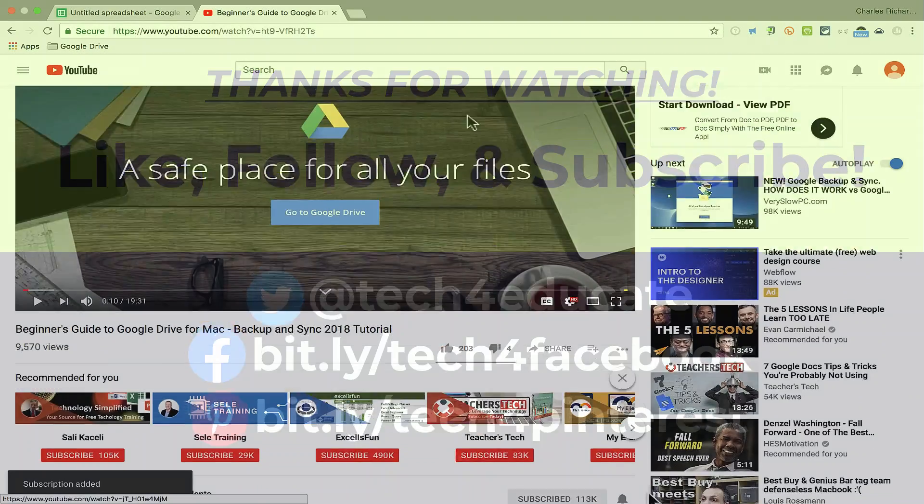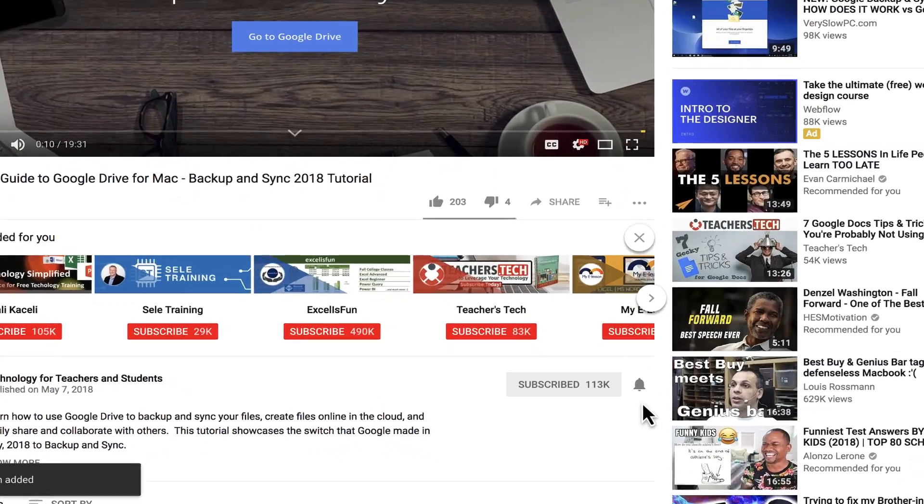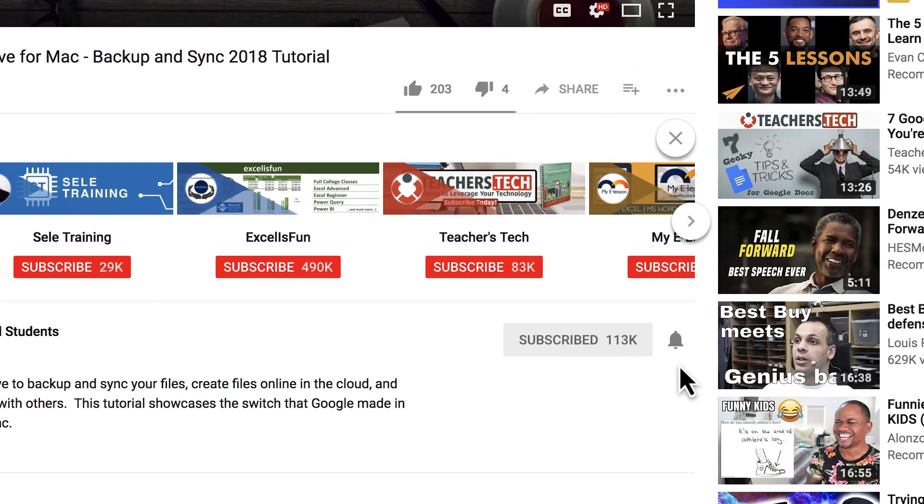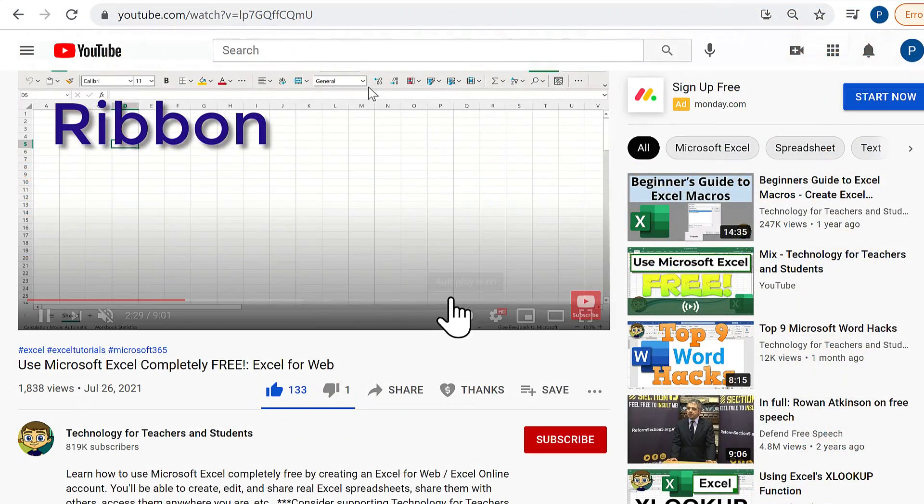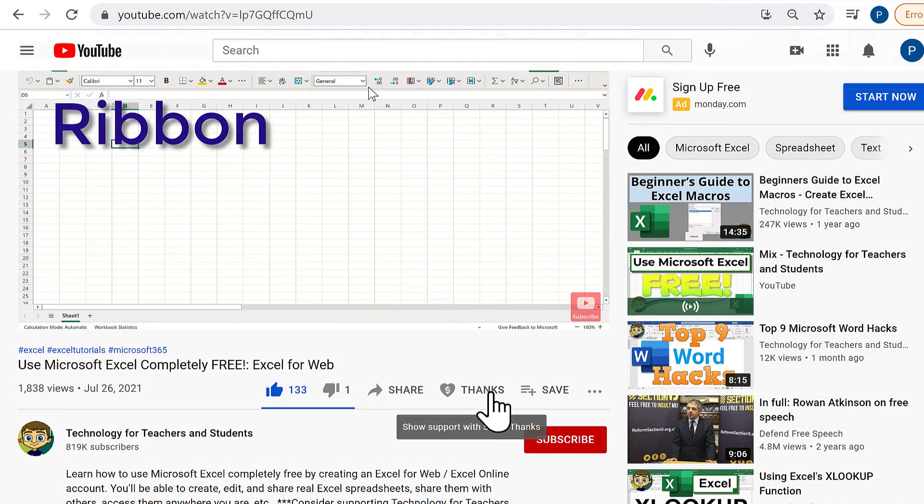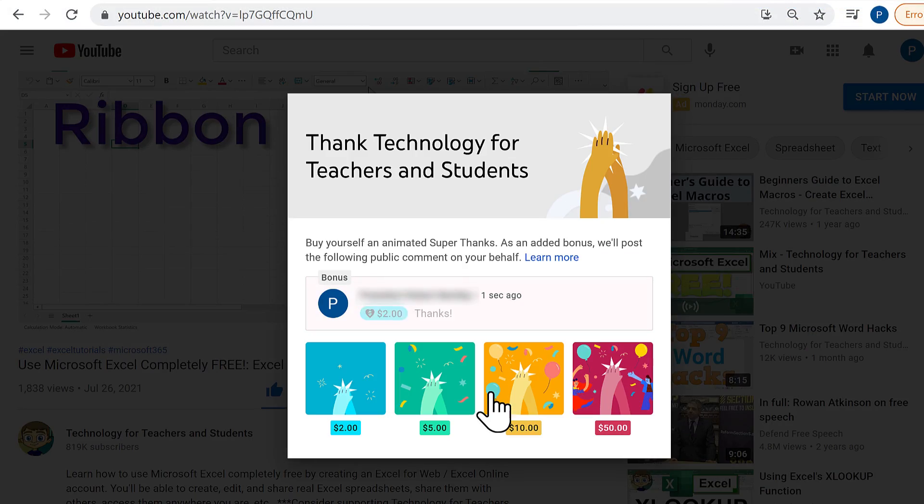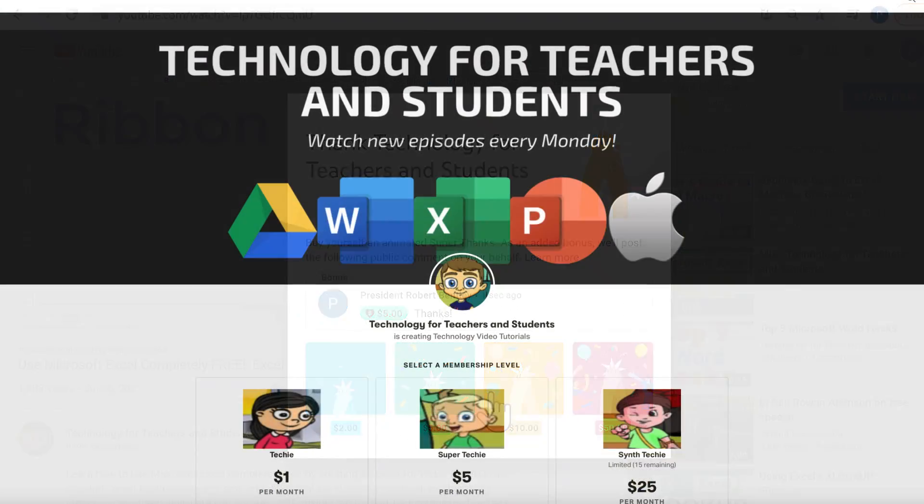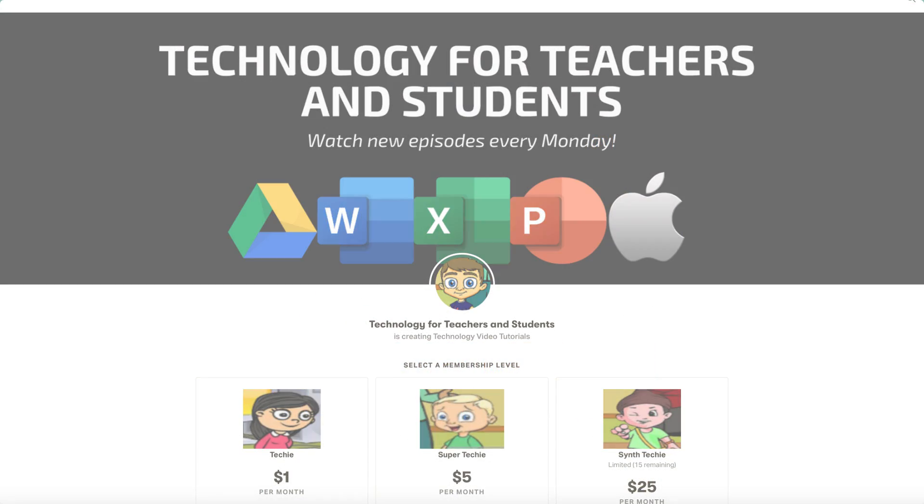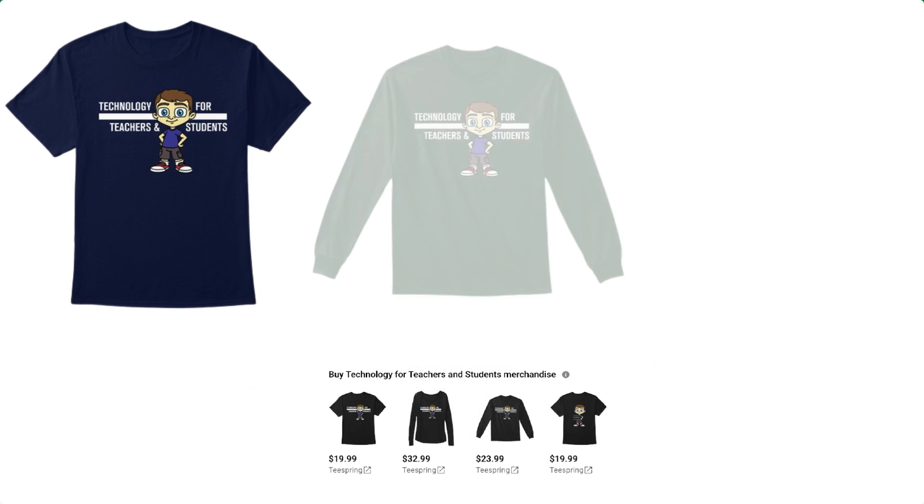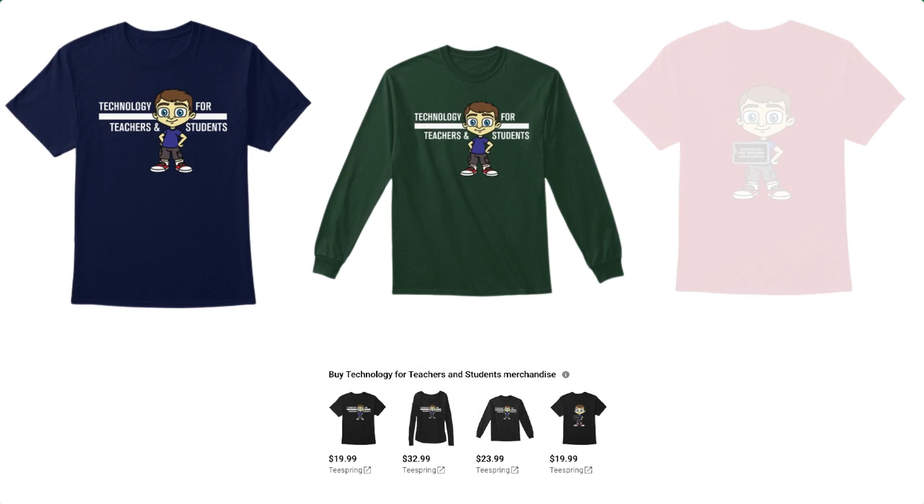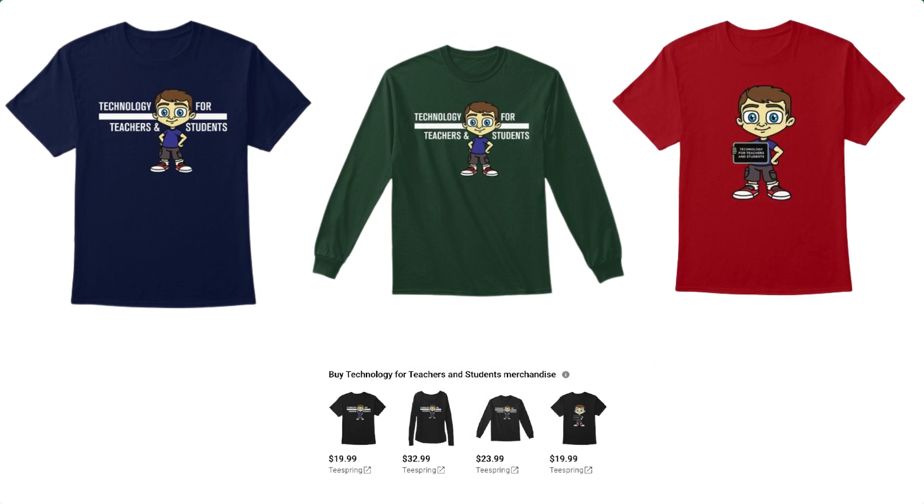And when you do, click the bell so you'll be notified when I post another video. If you want to support my channel, consider clicking the Thanks button below the video, or supporting me through my Patreon account, or buying channel merch, and you'll see information about those options in the description below the video.